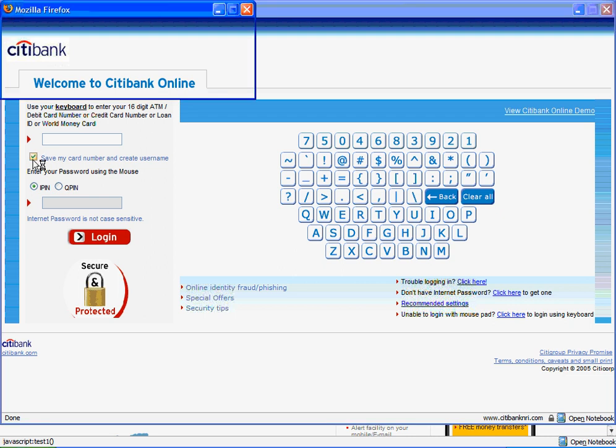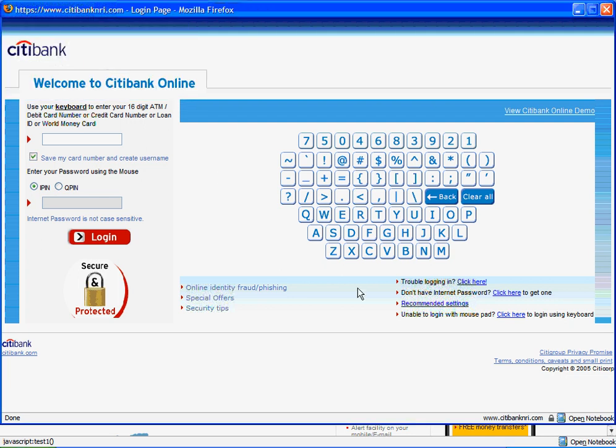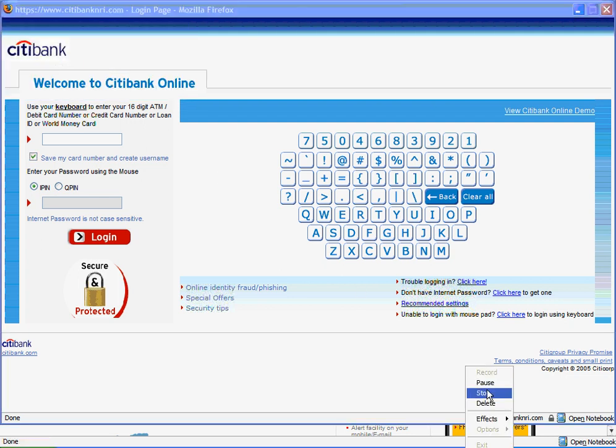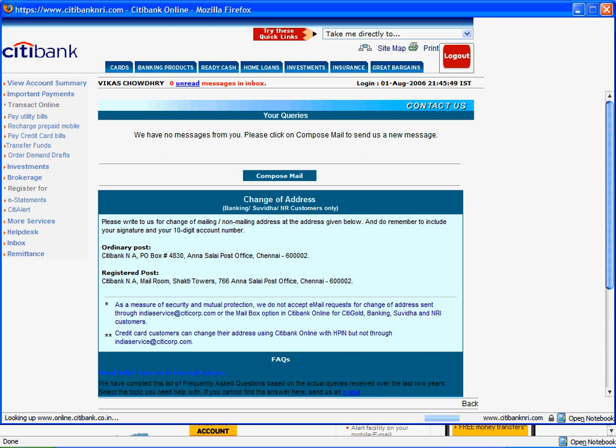So I click on this checkbox and lo and behold it opens up yet another popup window, which is asking me to choose a nickname. The nickname surprisingly can be only a maximum of 10 characters. So apparently the technology hasn't advanced enough for CityNRI for me to be able to choose a longer nickname. In any case, I enter a nickname here and I get logged in to my account. I conduct a few transactions and I log out from here.